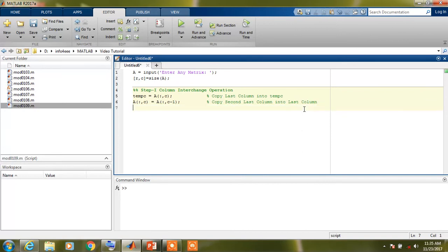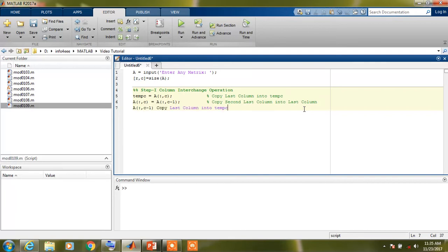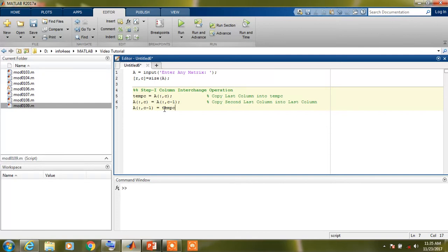Now replace second-last column with variable temp C. So by writing these three lines, we are performing step first operation.